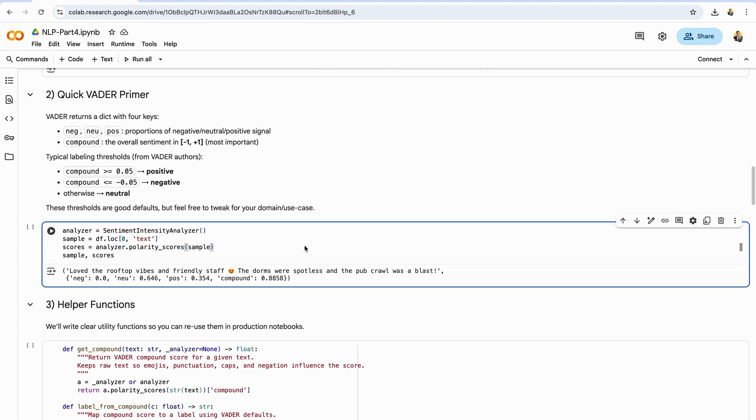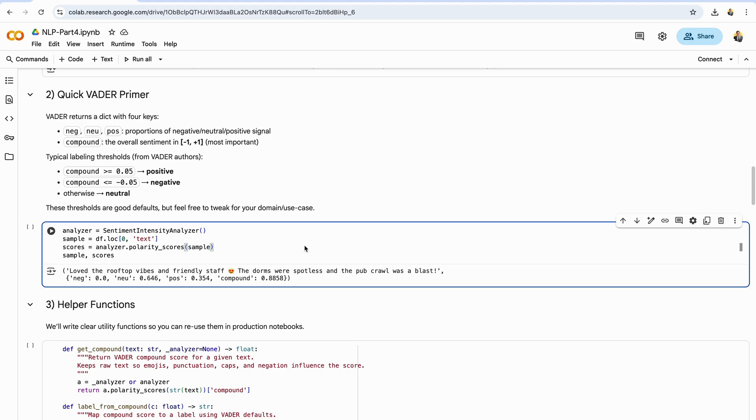In the code, we create an analyzer with SentimentIntensityAnalyzer, grab a sample text from our data frame, and call polarity scores. That returns the four key dict described above. Printing the original text alongside the scores is a great sanity check. You'll quickly see how exclamation marks, words like NOT, and emojis shift the COMPOUND score up or down.